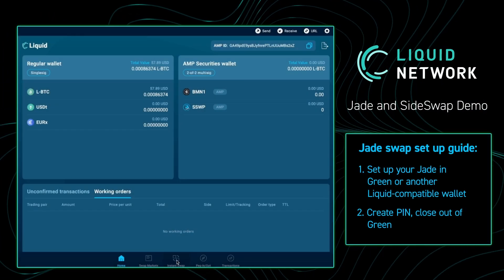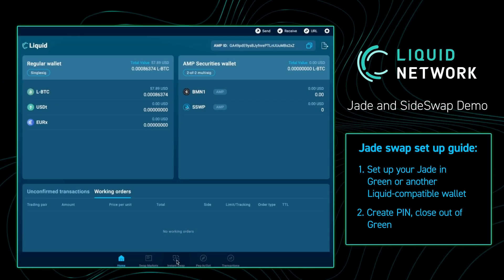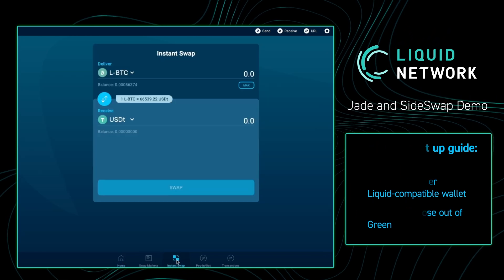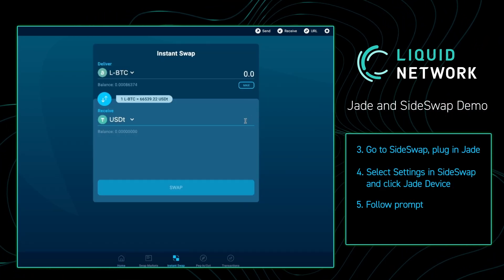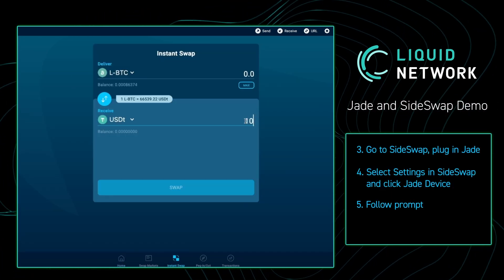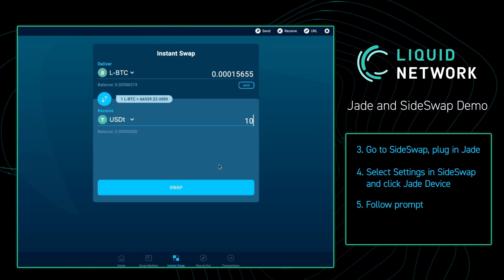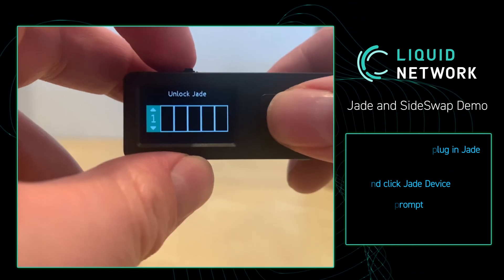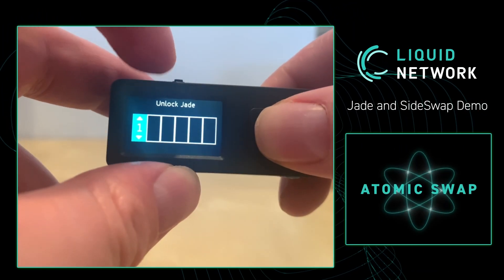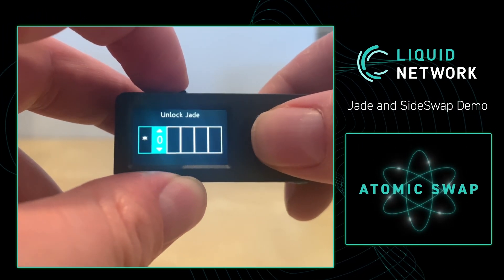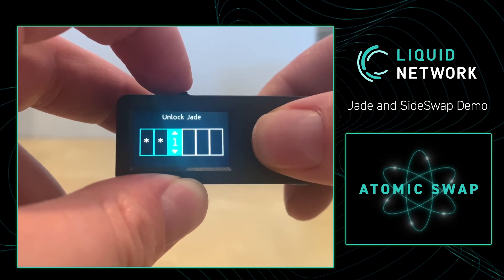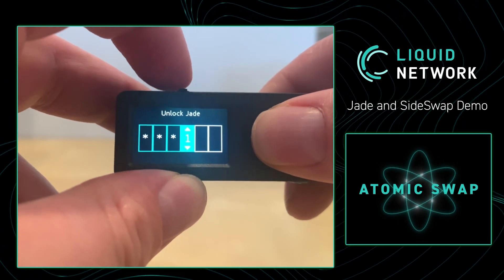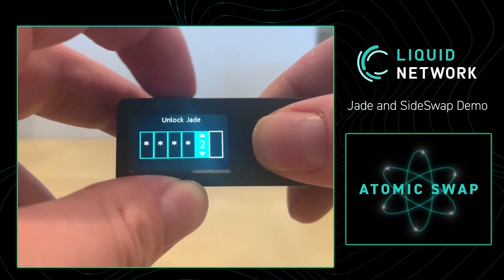In my Sideswap, I already have some Liquid Bitcoin. From here, I'm going to press Instance Swap and in this example, I'm going to be swapping for $10 USDT. I'm going to press Swap and go over to my Jade. I'm going to input my PIN — for this example I just have a PIN of 1s across the board. Please make your PIN more robust.